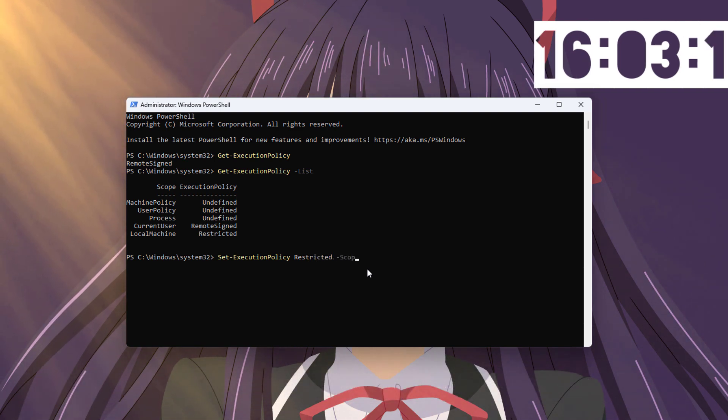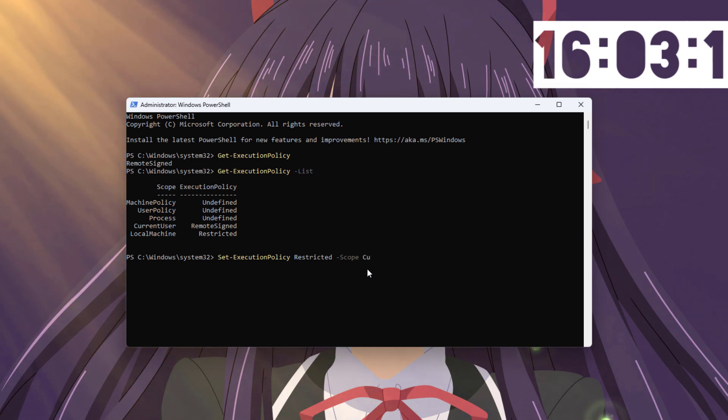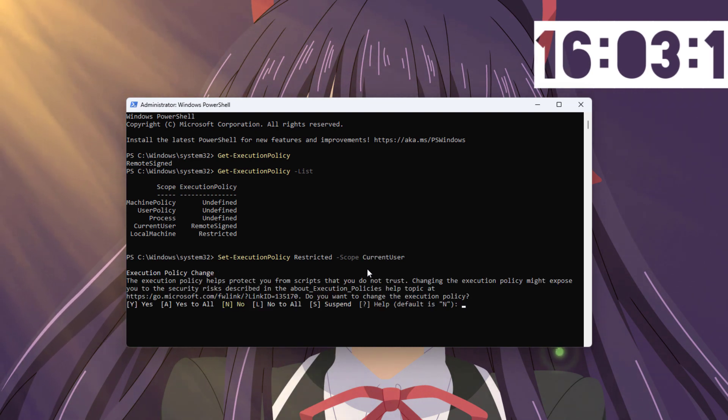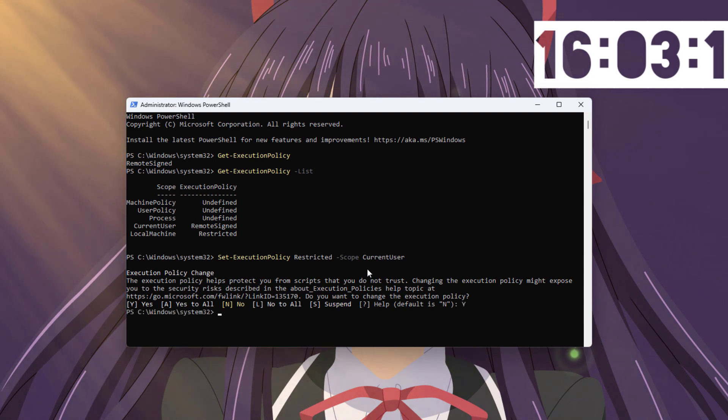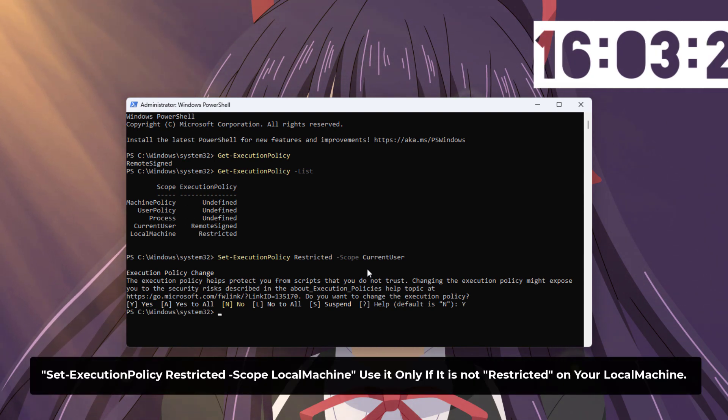Most importantly, these current user and local machine must have restricted. Others can be undefined, but these two must be restricted. So you can use this command to do that.